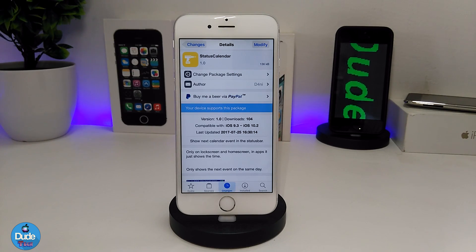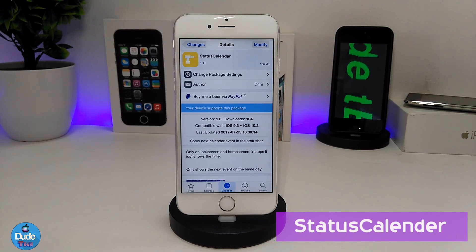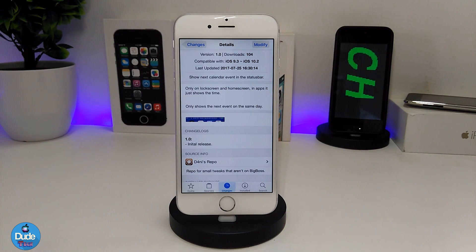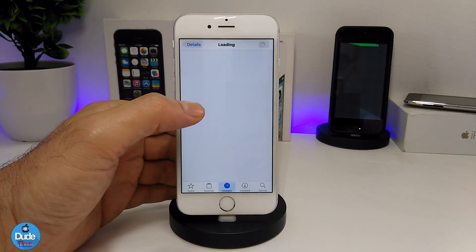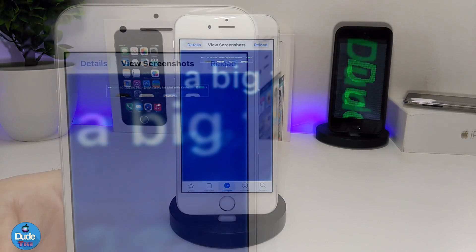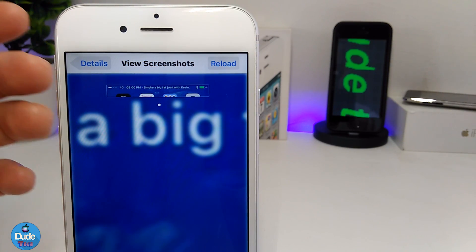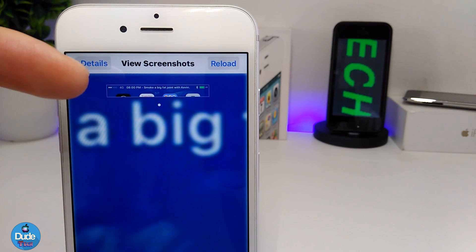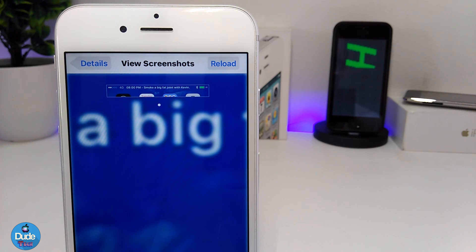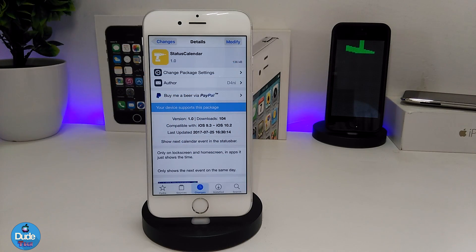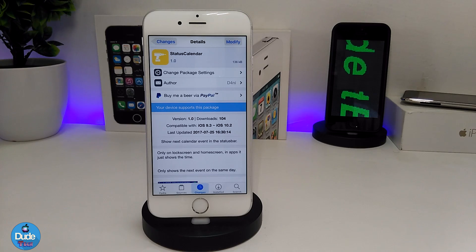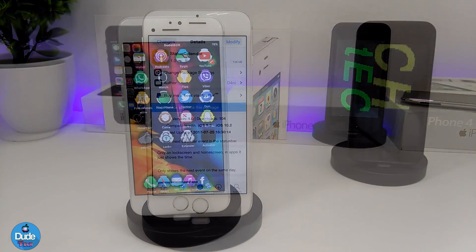The next tweak is Status Calendar. It adds the calendar date to your status bar on the lock screen, home screen, and most apps — just like shown in the developer's screenshot. When you download the tweak, it will display on your status bar and pop up on your lock screen and home screen. There is nothing to configure; it works right away once installed.